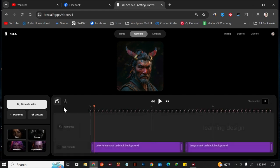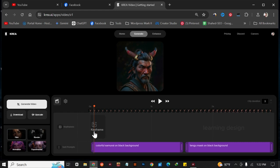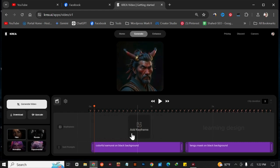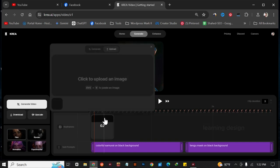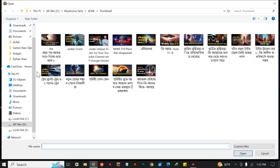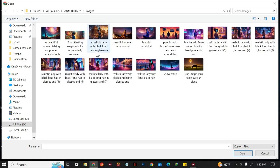Now I'm going to add some images. After you put your mouse here, it says 'Add keyframe,' so I'm going to click here. It says 'Click to upload an image,' so I'm going to click here. I have already downloaded some AI-generated images, so I'm going to add one of them.